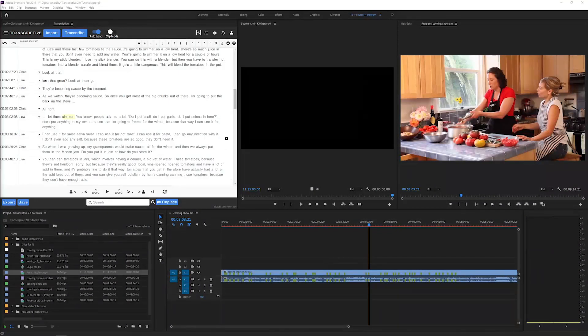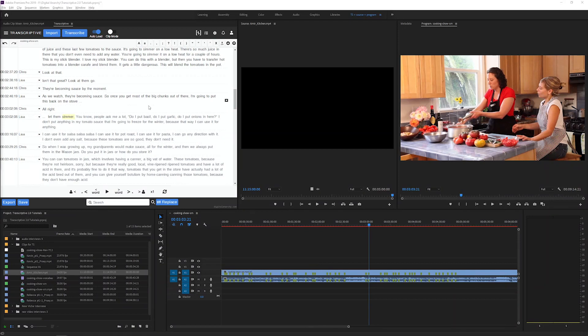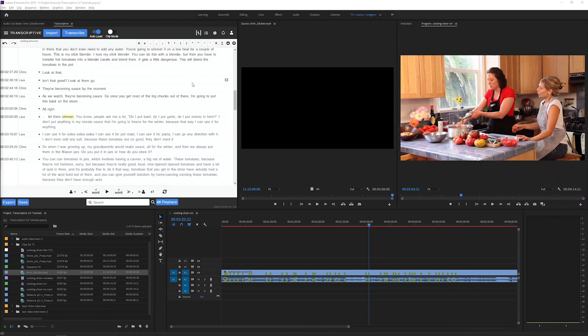Welcome to this Transcriptive tutorial going over ClipMode. ClipMode is another one of the new features in Transcriptive 2.0.